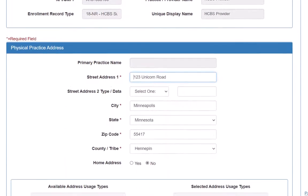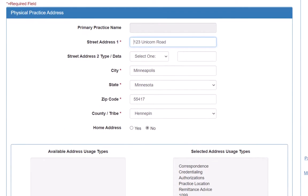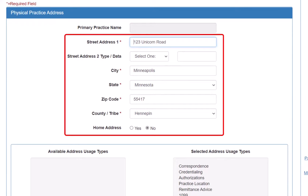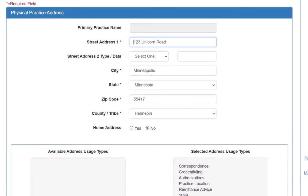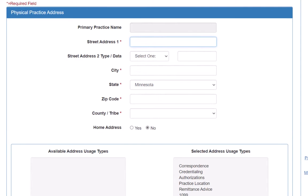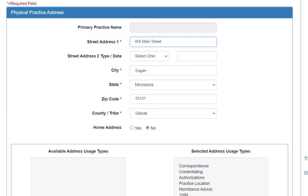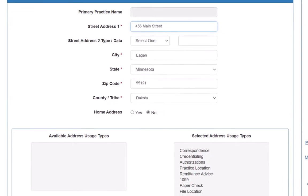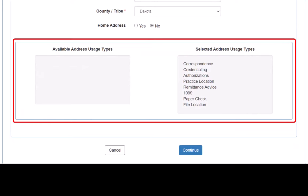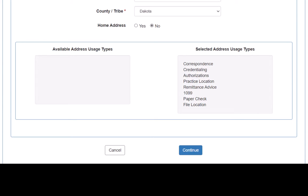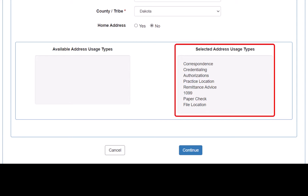We scroll to the Physical Practice Address section to locate the information currently on file for this record. Our organization changed locations, and we need to update this address. We enter the new information into the required fields and indicate if this is a home address by selecting the appropriate answer. We need to review the Address Usage Types in the next section.